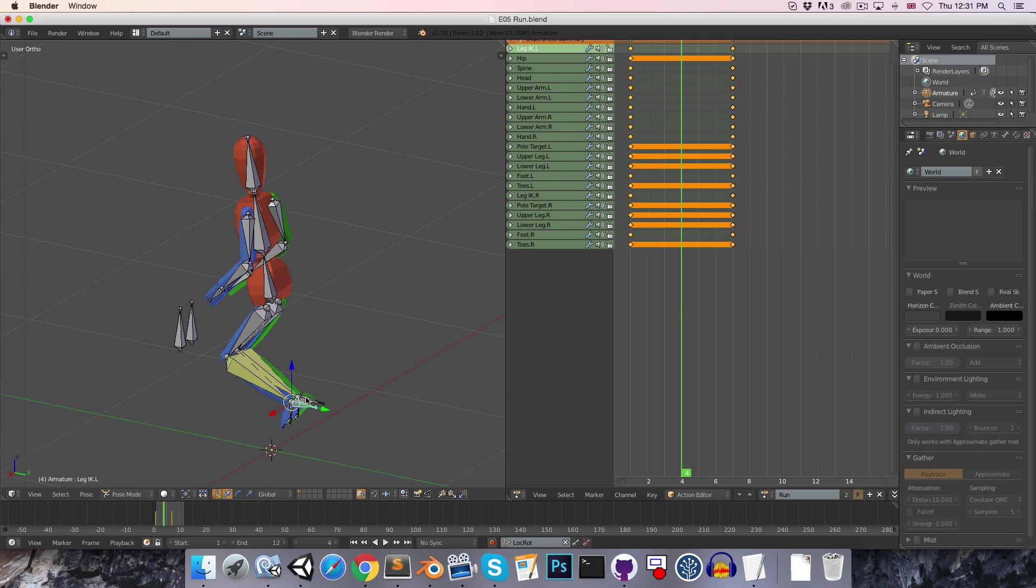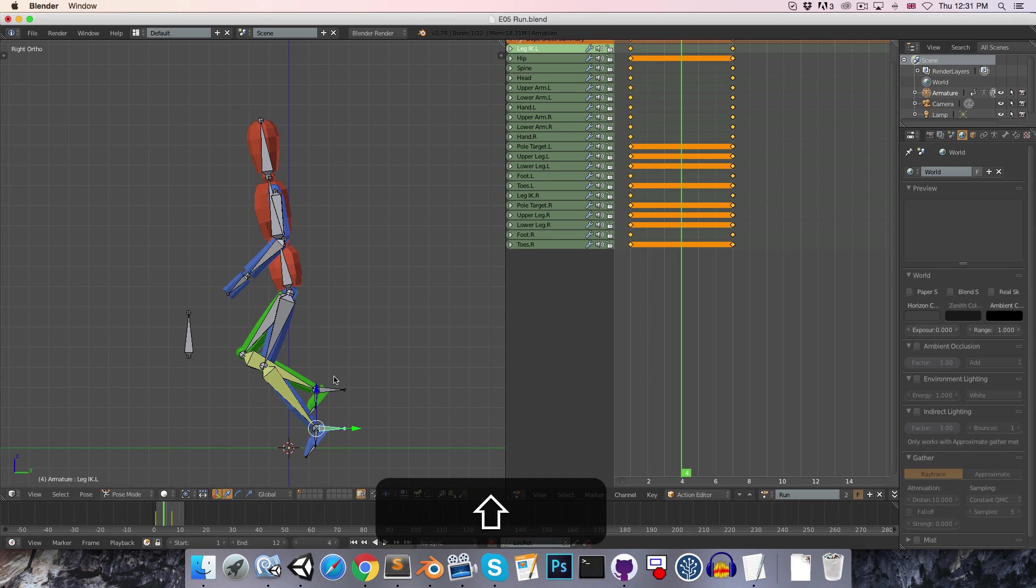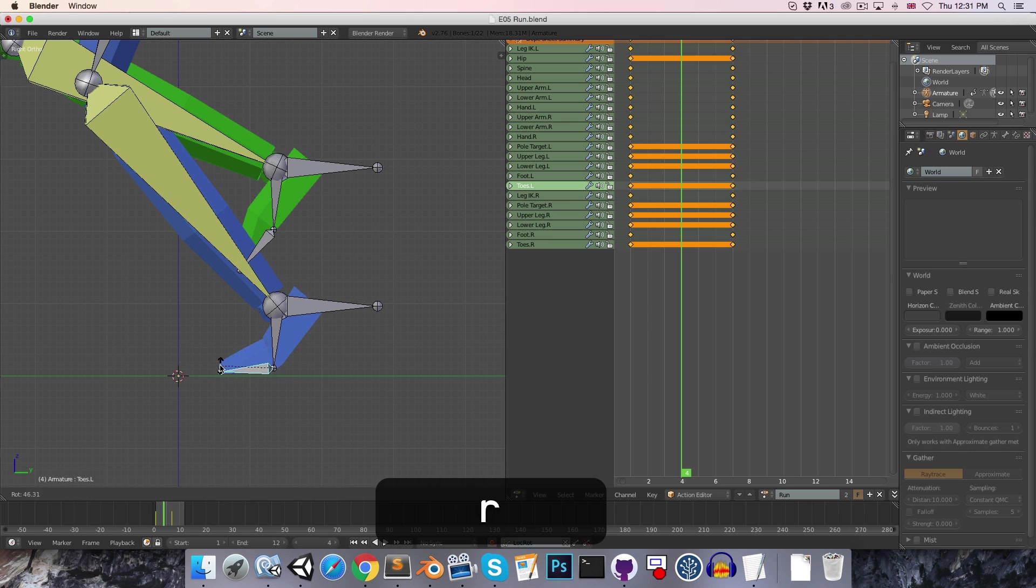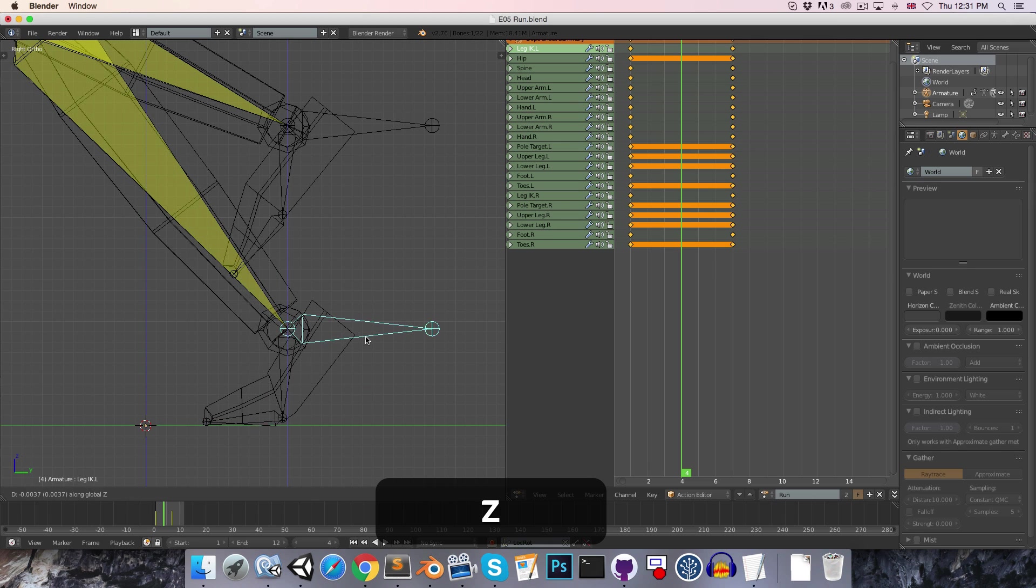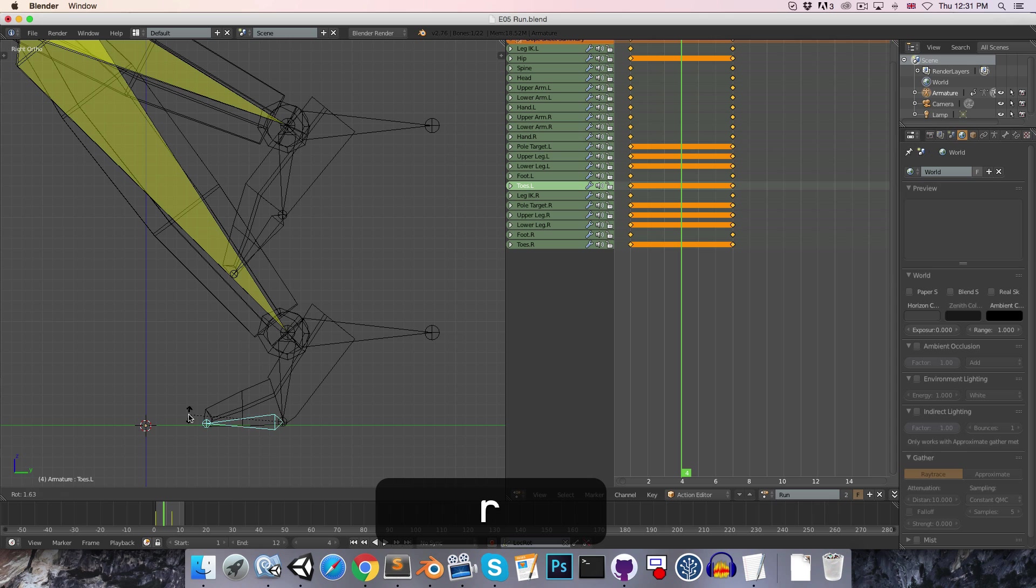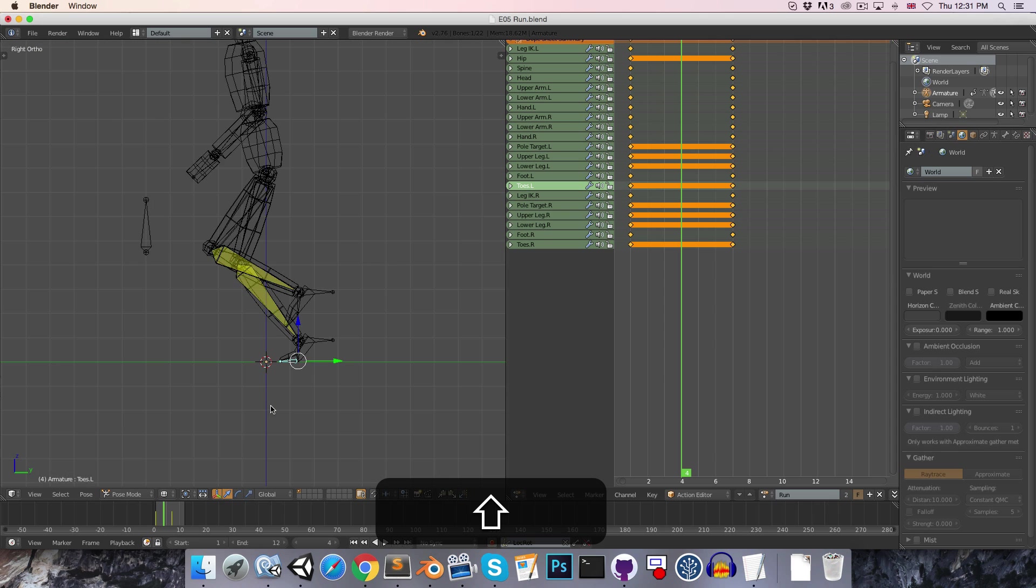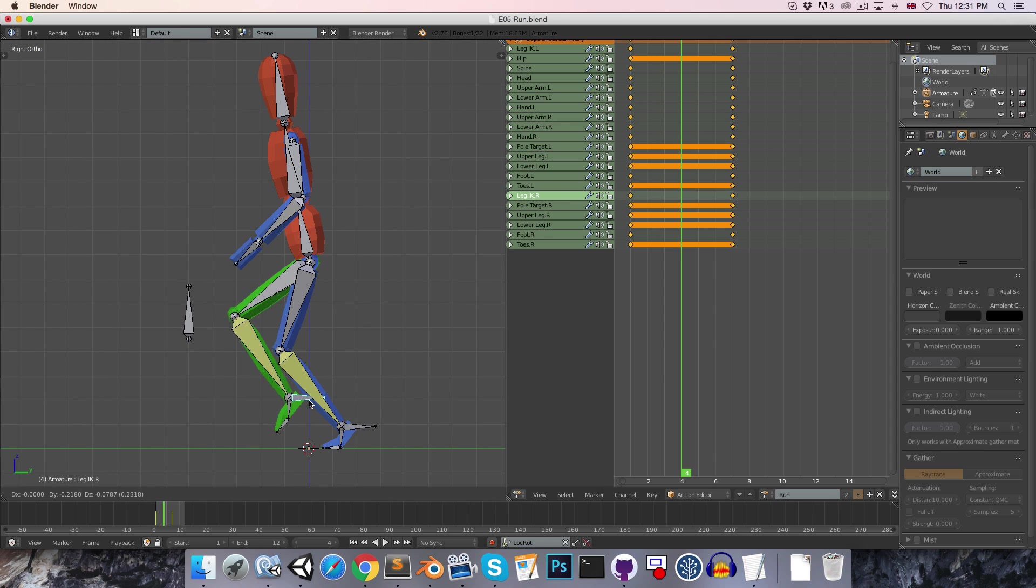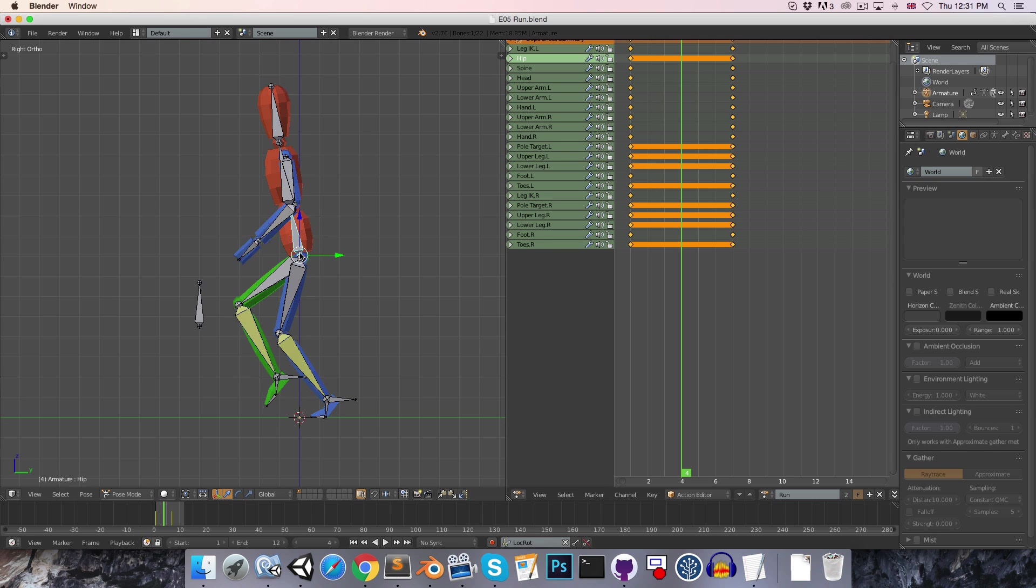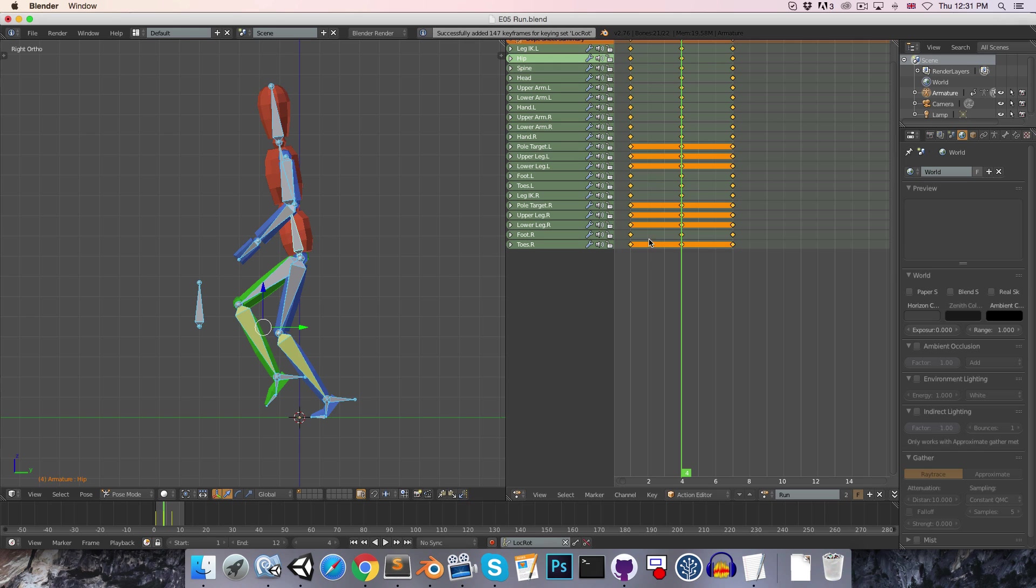Here the blue leg should still be on the ground, so let's grab that, move it down, zoom in here a little bit, just rotate the toes, maybe enter wireframe mode so we can see this a bit better. Just want these to be flat on the ground. And then the green leg is passing the blue leg at this point, maybe bring the whole body up a little bit. Let's insert a keyframe for that.